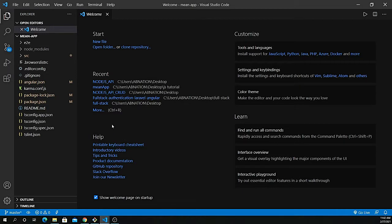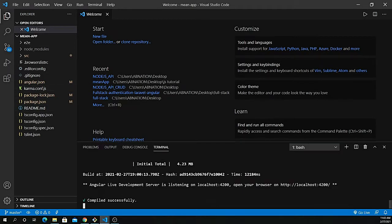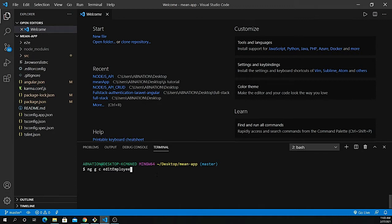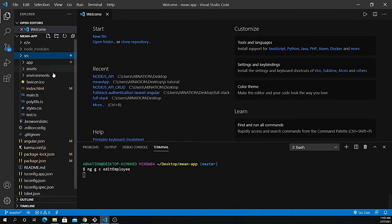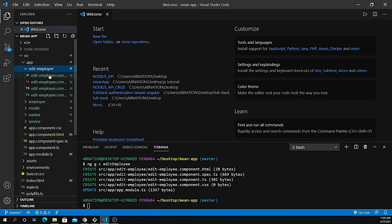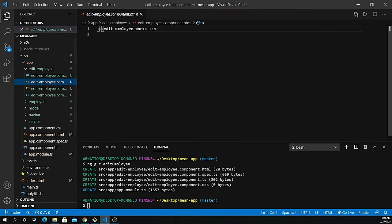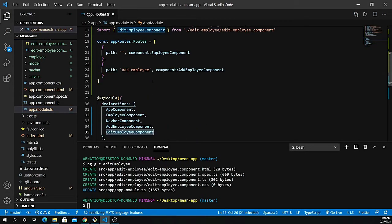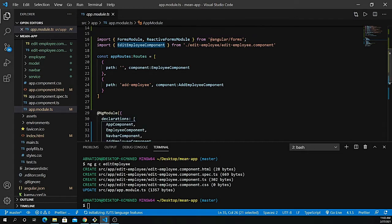The first thing I'm going to do is create a new component. I have my server running already, so let me open up another terminal. Let's create a component: ng g c and give it the name of edit-employee, then press enter. This is going to generate the component for us. So we have the edit-dash-employee component. If I go to my app.module.ts file, it's already loaded inside my declarations.